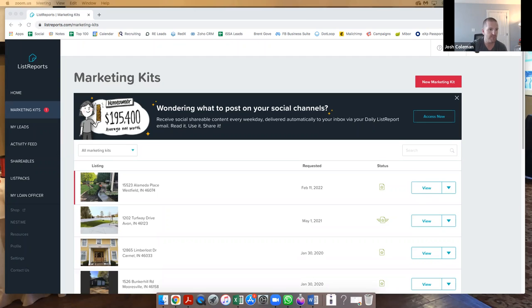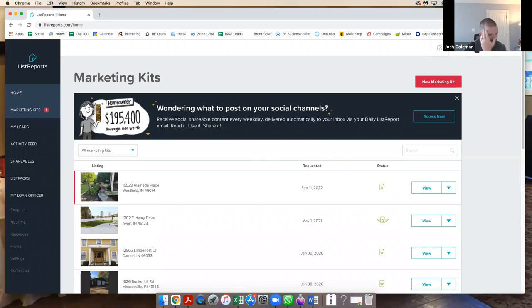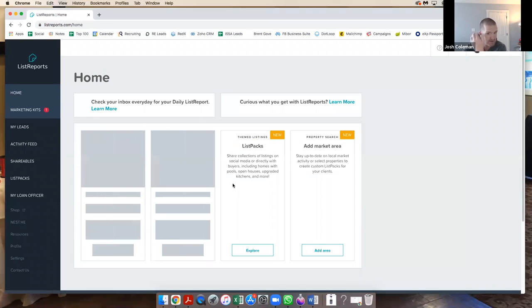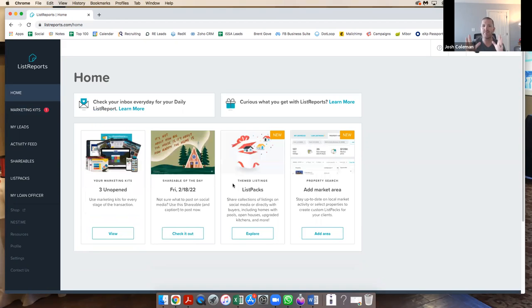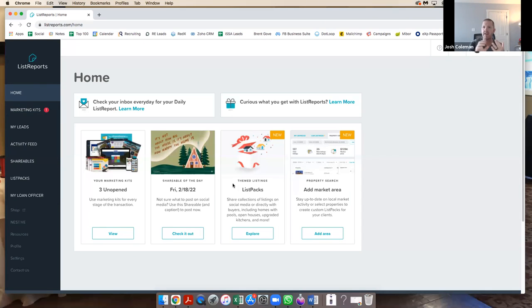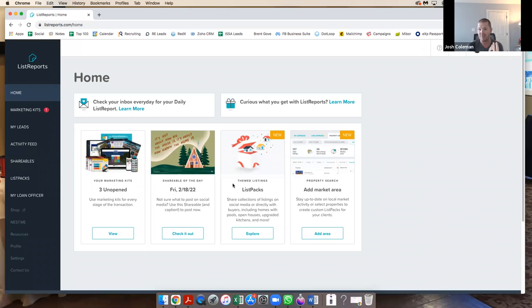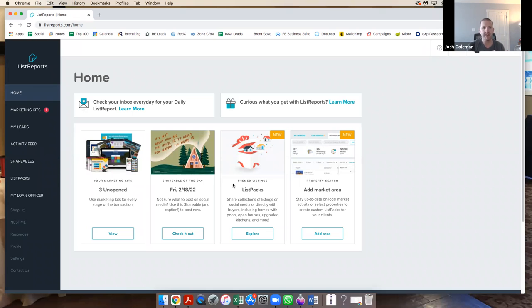List Reports dot com, guys and gals, if you're not using it, you pair it with a lender, so the lender buys the program. List Reports comes with a ton of materials, not only like social and blog stuff that you can share, much like Keeping Current Matters or like The Lighter Side of Real Estate, but List Reports is one thing that's free to agents. You're not paying a monthly fee or subscription for something. List Reports is totally free, you just got to pair it with a lender.